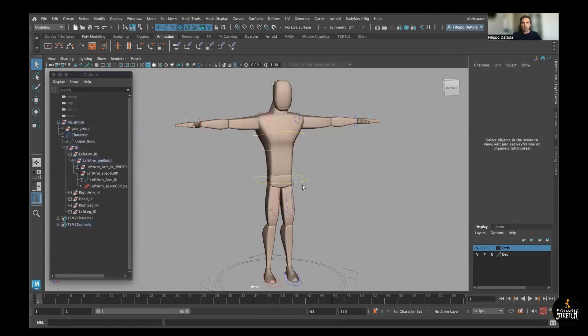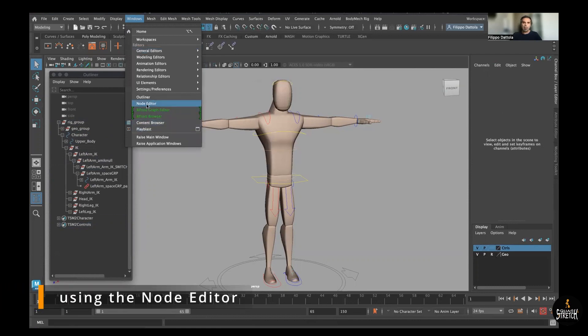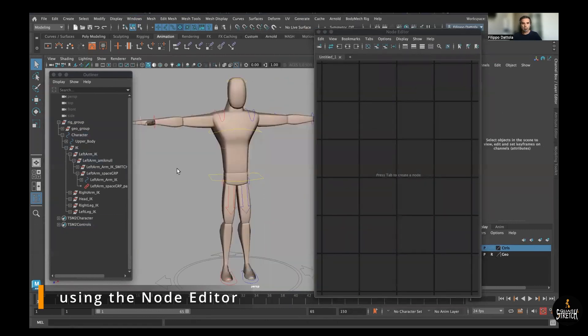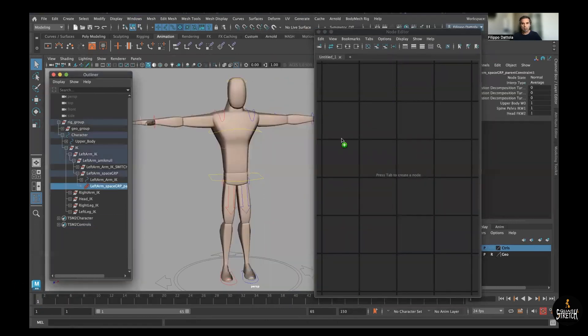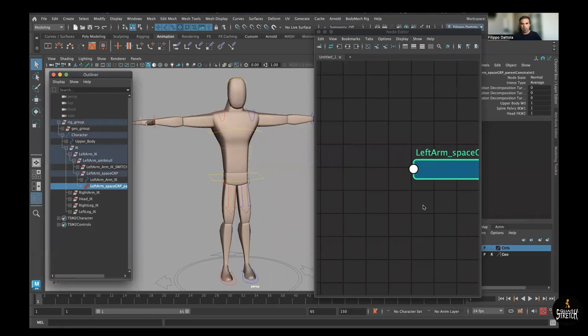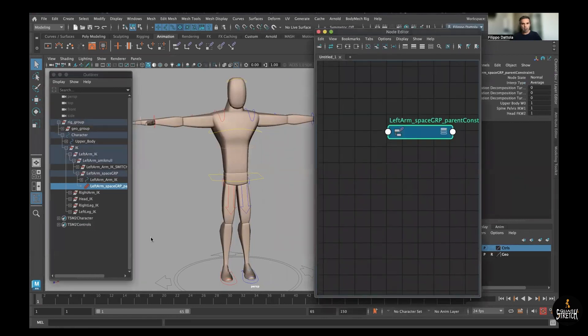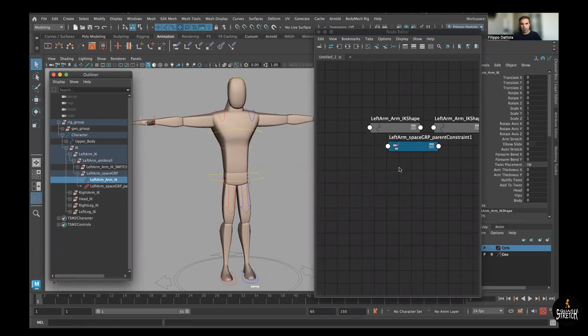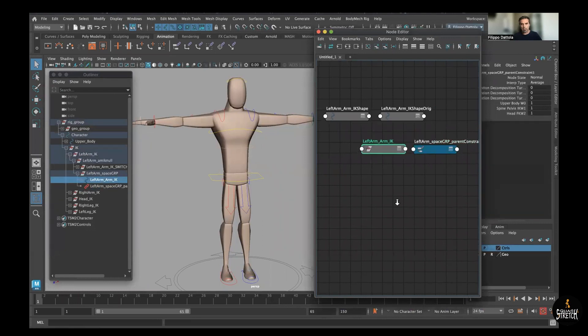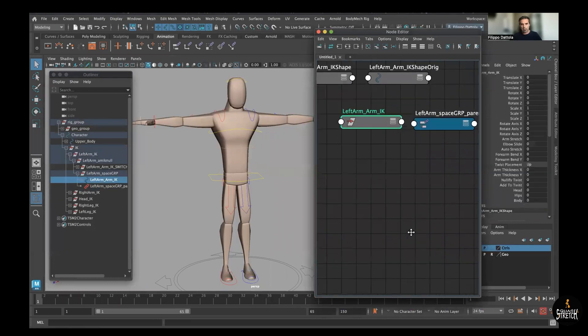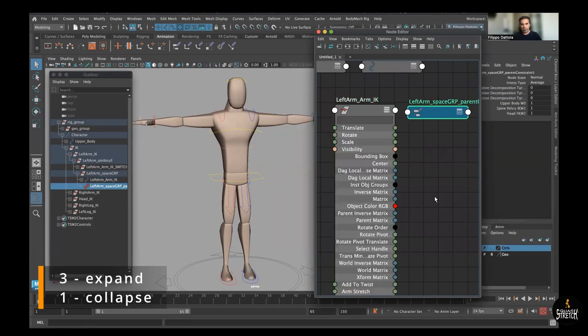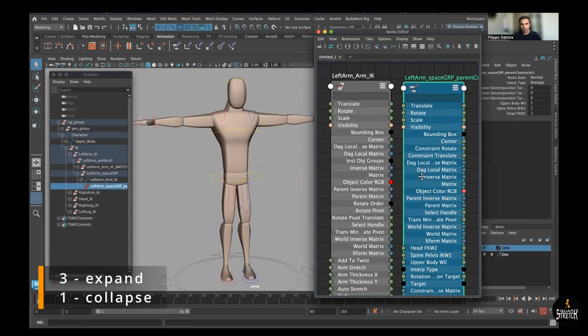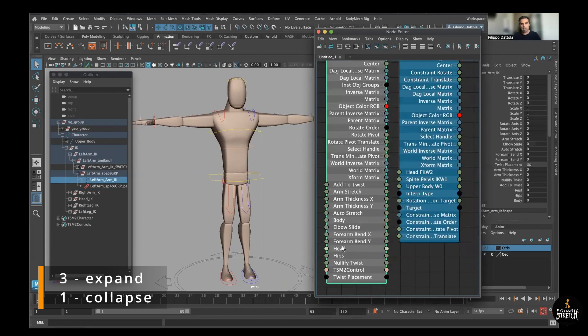And now we just need to connect via node editor. So here we just need to drag inside with the middle mouse the constraint we just did, the node, and actually the control of the hand. And probably we need just this. We don't need the shapes. To expand this, just press three, select and press three.